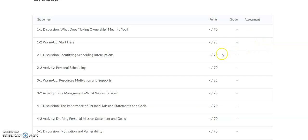Just a quick run through of how to find your grades in your Brightspace classroom. Have a great day.